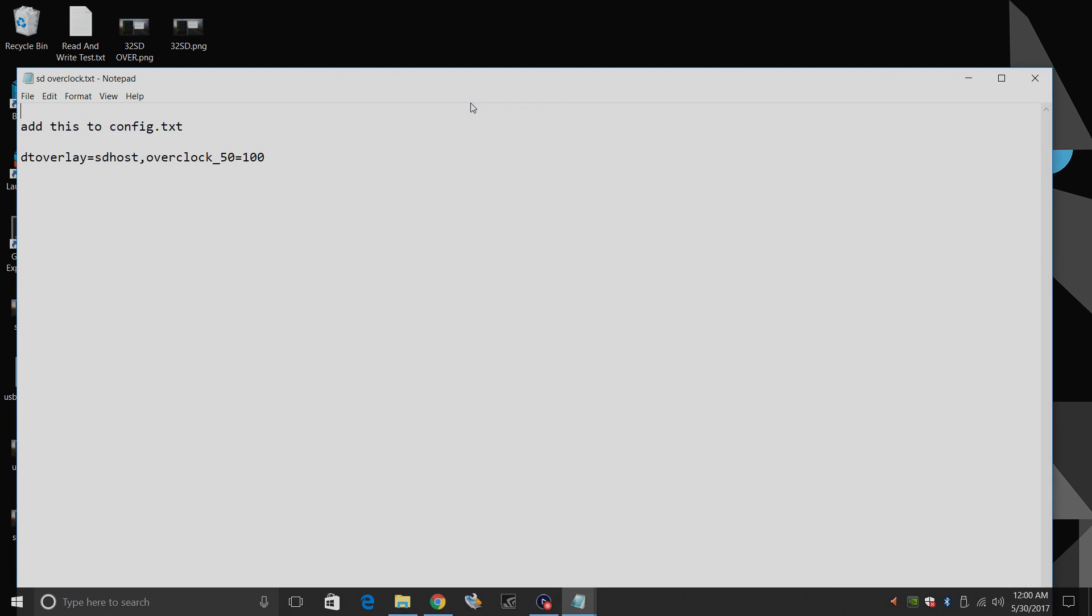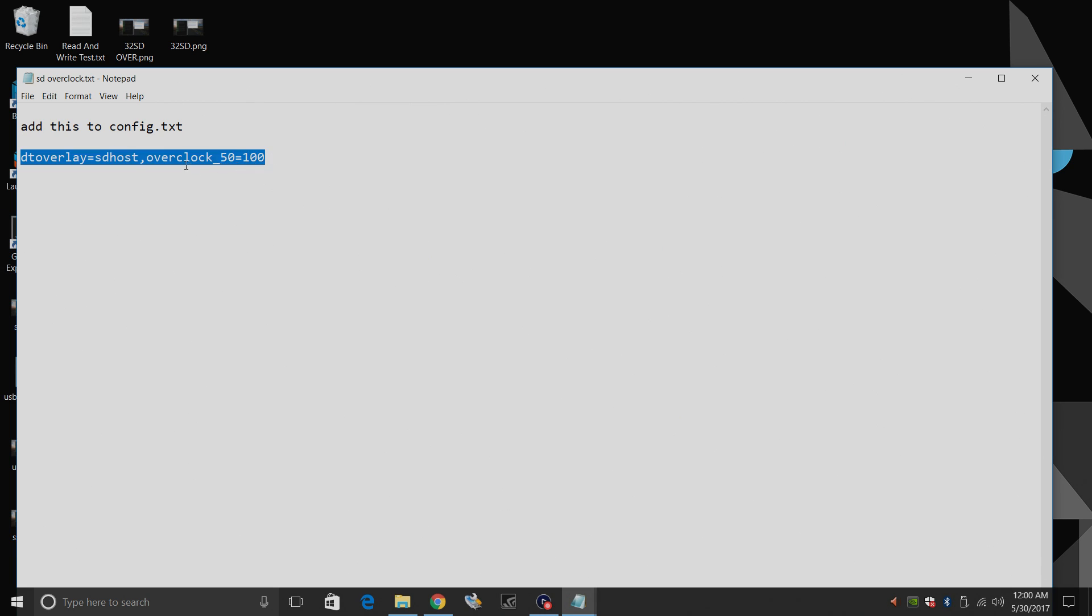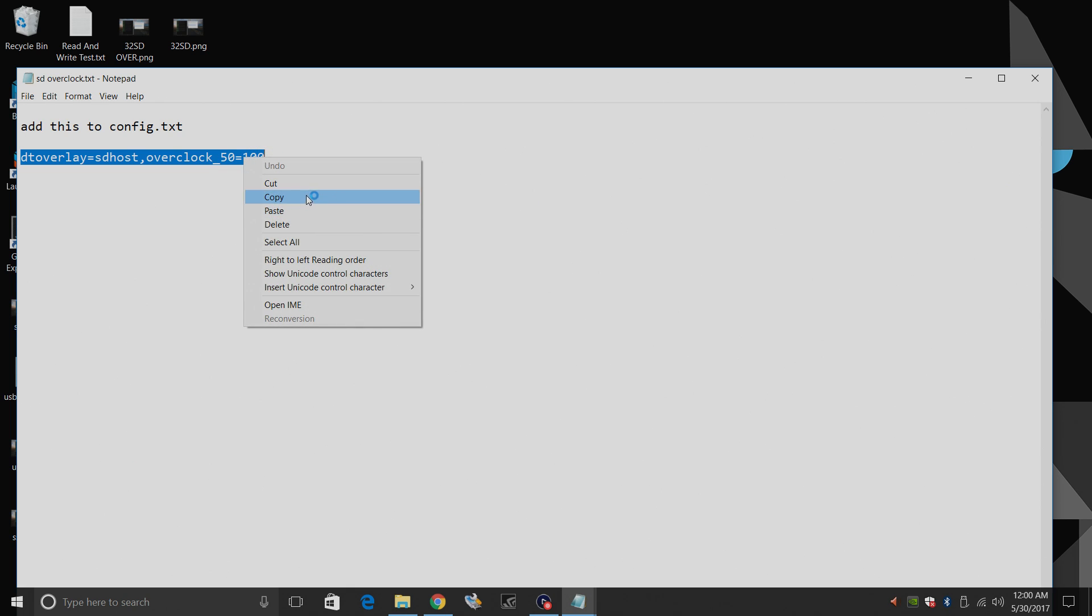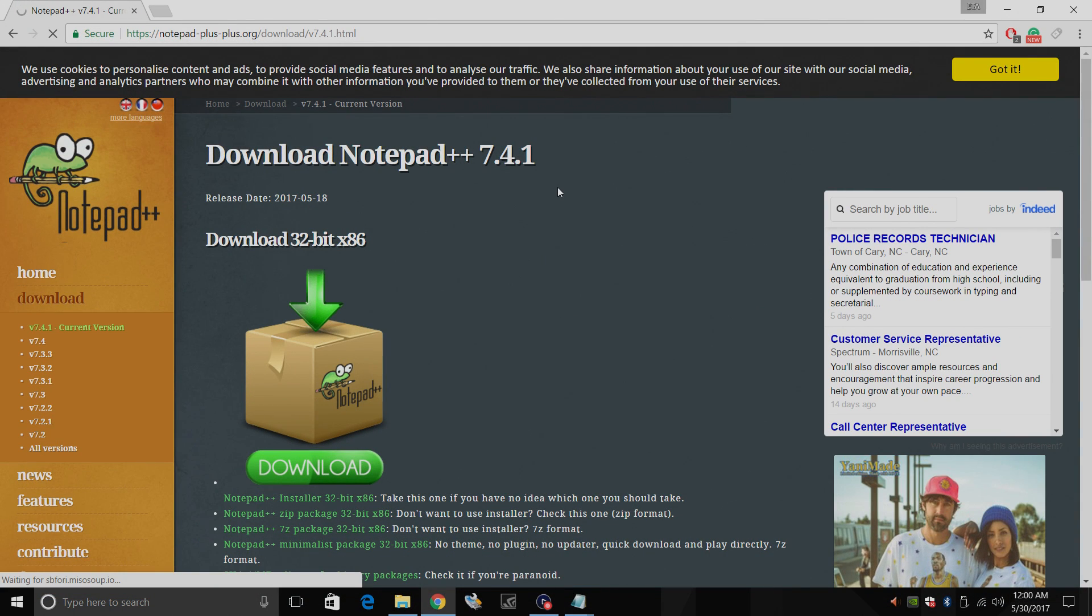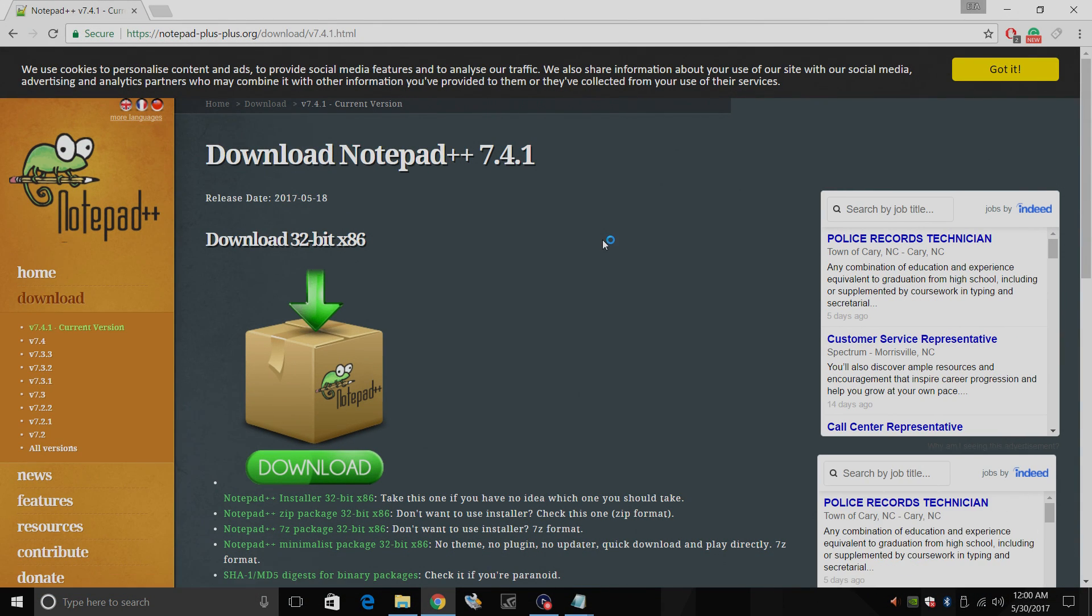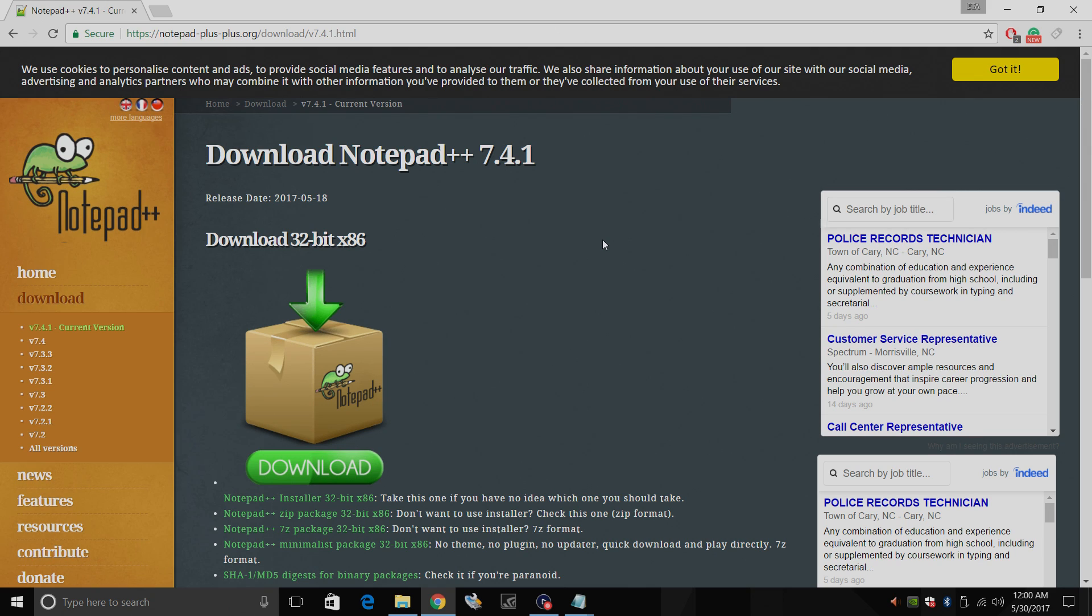Very easy to do. I created a text document down below and this is all we're going to need here. DT overlay equals SD host and we're going to overclock to 100. So you can copy this now or you can copy it later but you're also going to need an application called Notepad++. Very safe software. Link is in the description and if you're editing any kind of text document I definitely recommend getting this anyway.